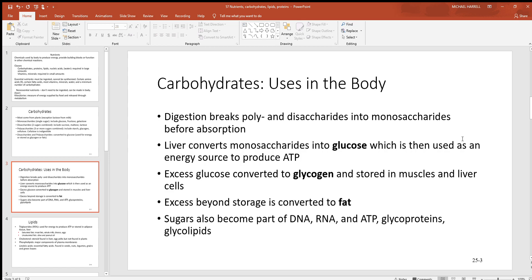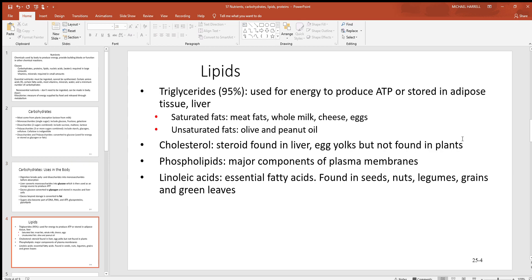Sugars are also important parts of things like DNA. When you look at DNA and those vertical strands running up and down, you see cytosine, guanine, adenine, and thymine in the middle, but those vertical strands are alternating simple sugars and phosphates. You couldn't make a DNA molecule without them. The same goes for RNA, ATP, and other examples in the body too.